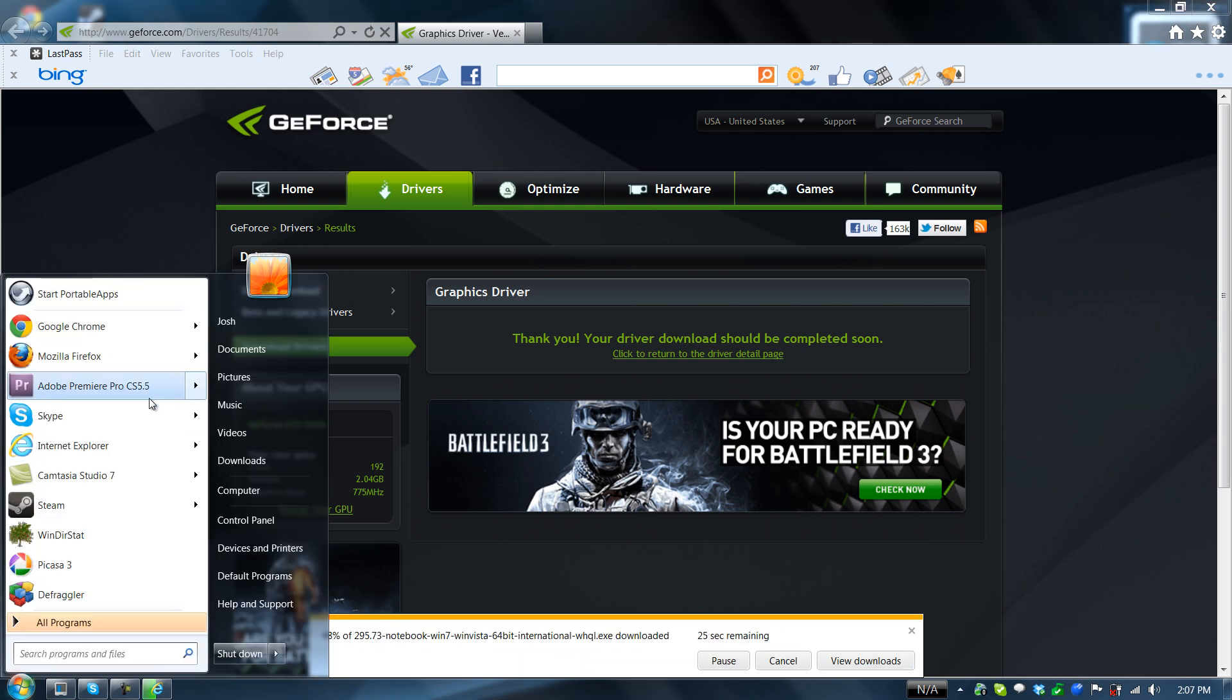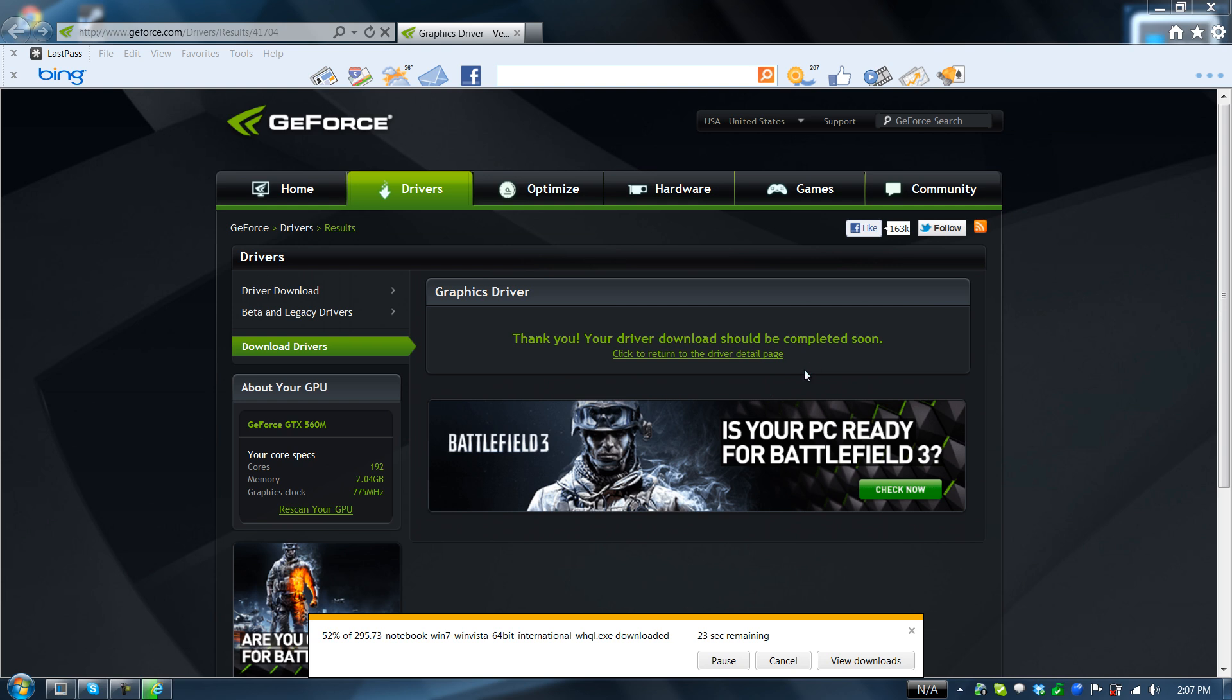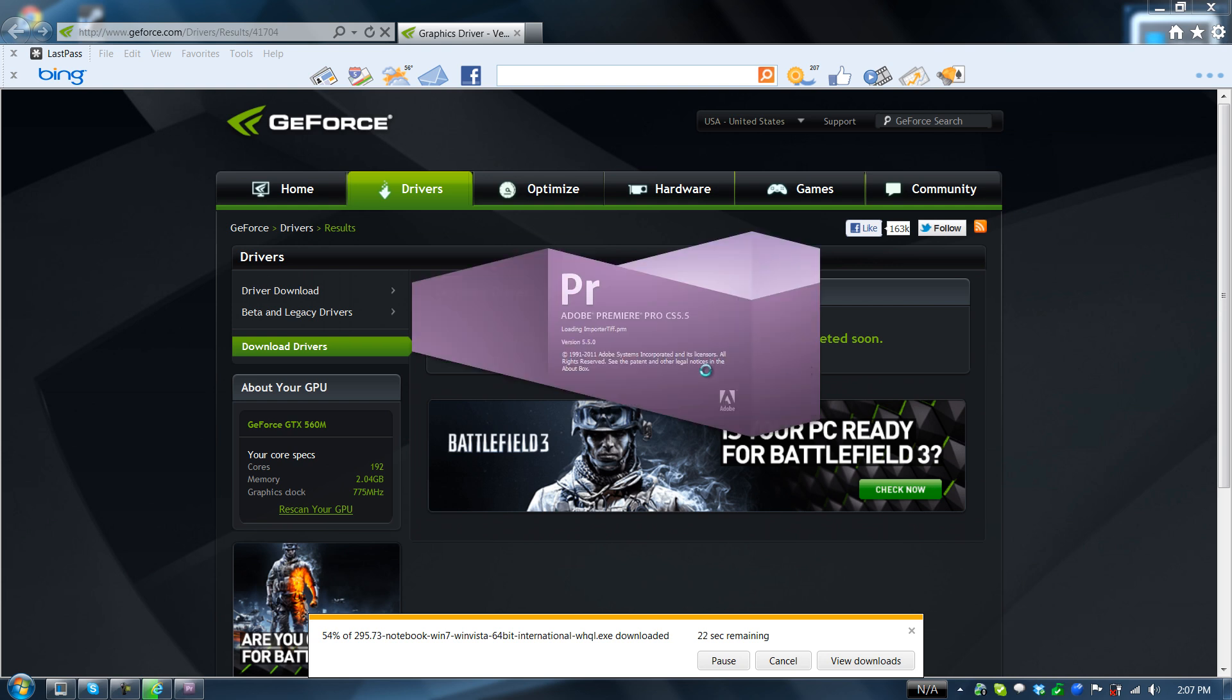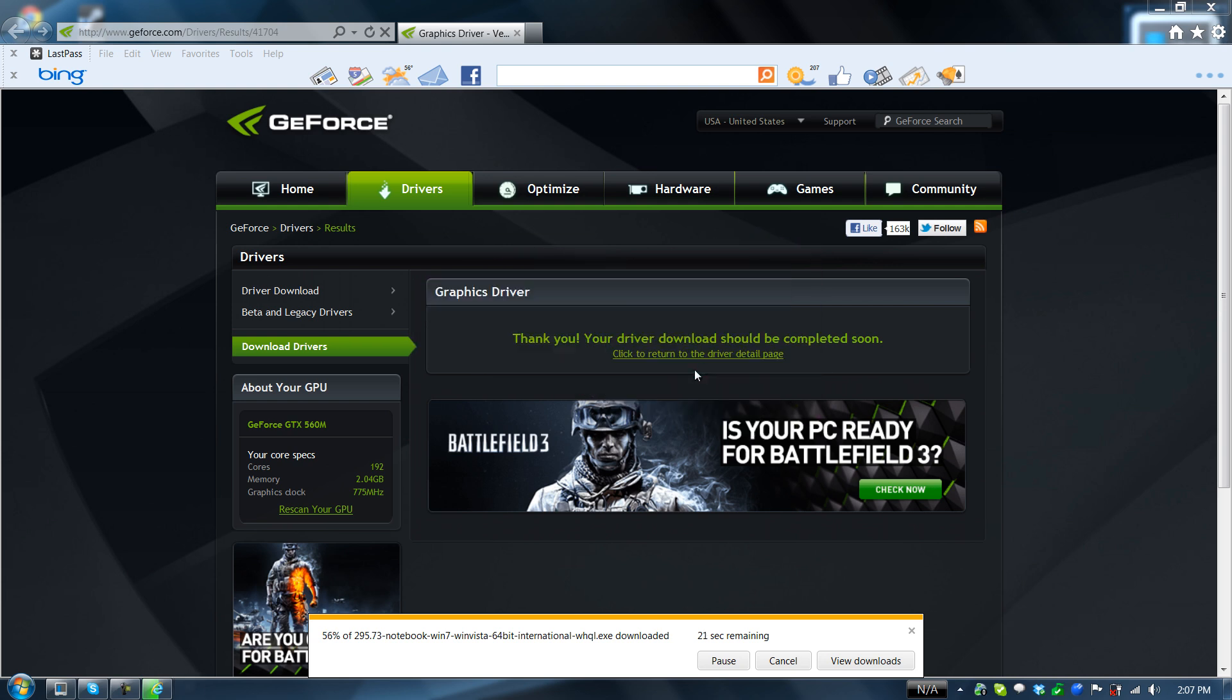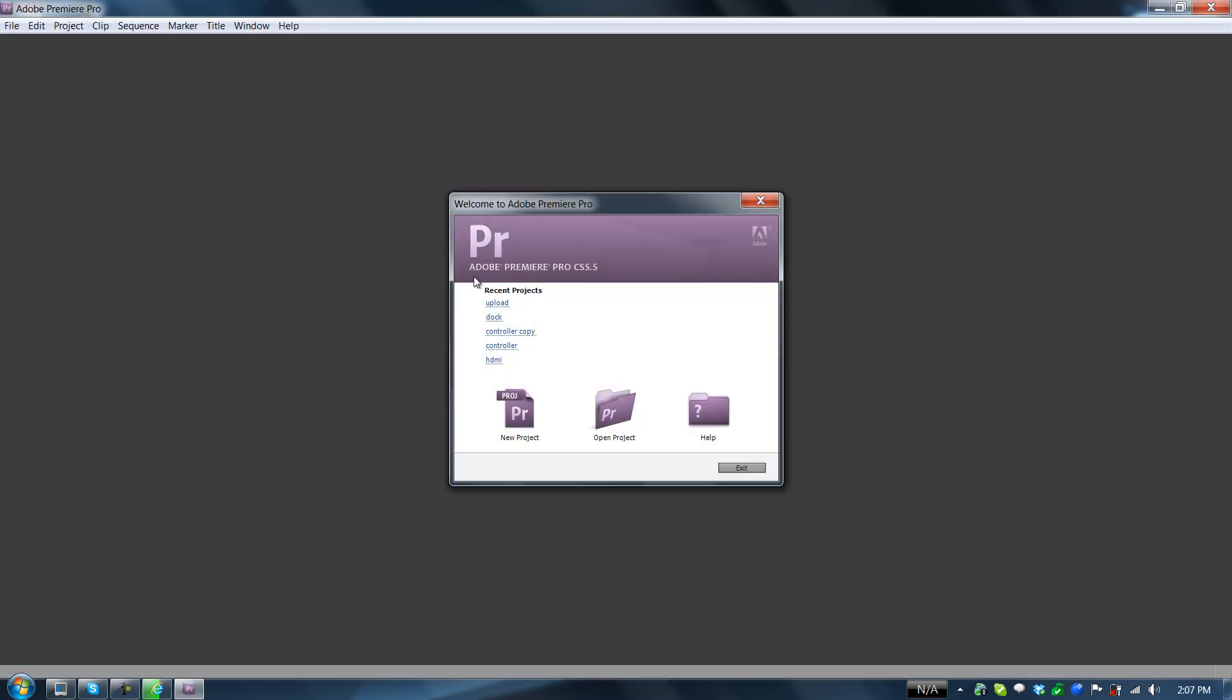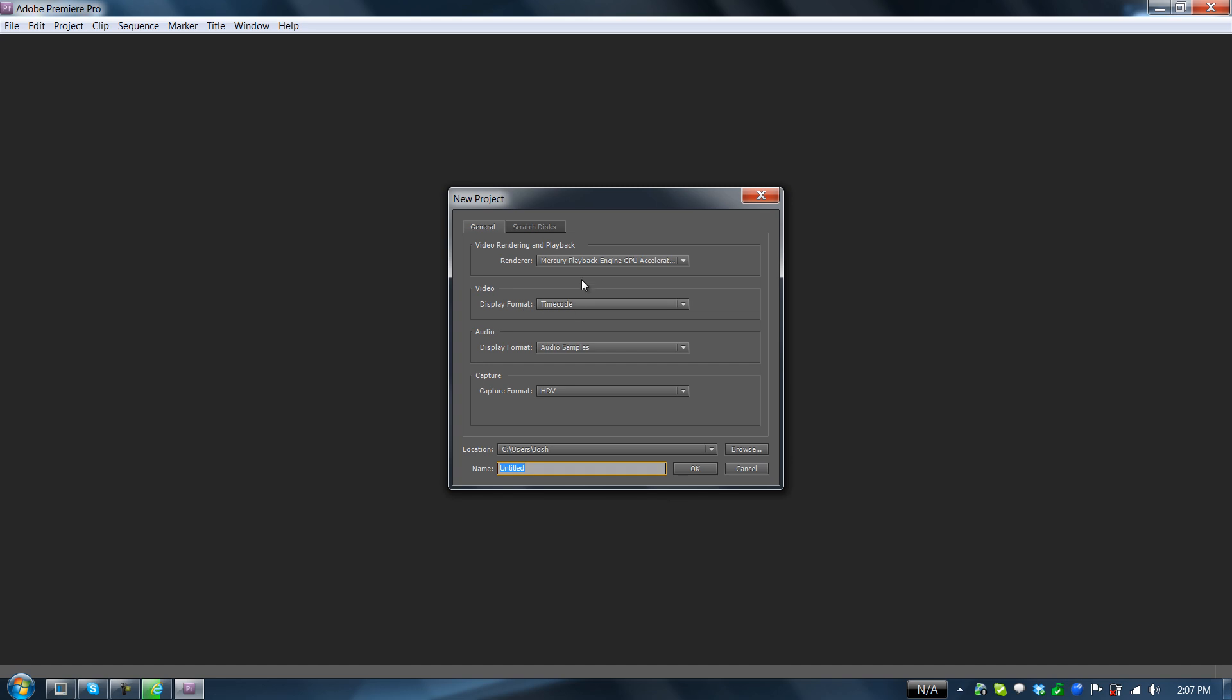While that's running I'm going to go ahead and show you. That will open up Adobe Premiere. It lets me use my graphics card.